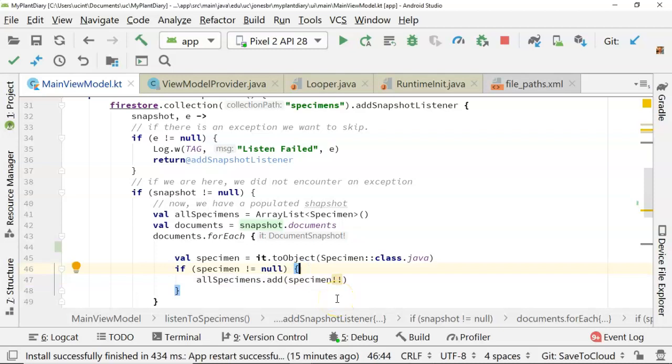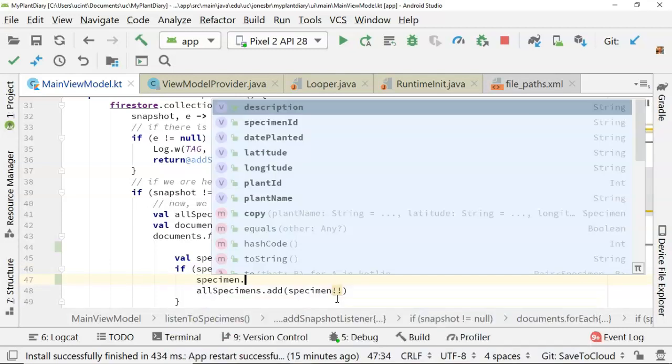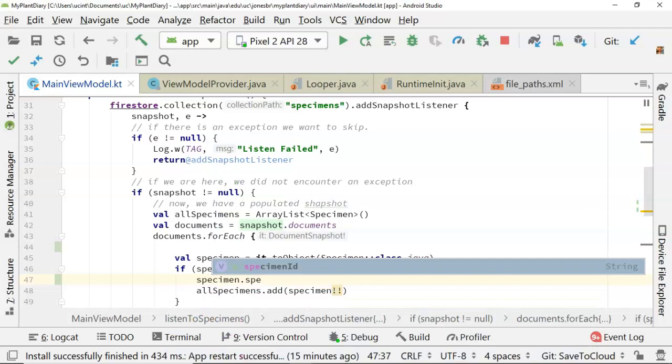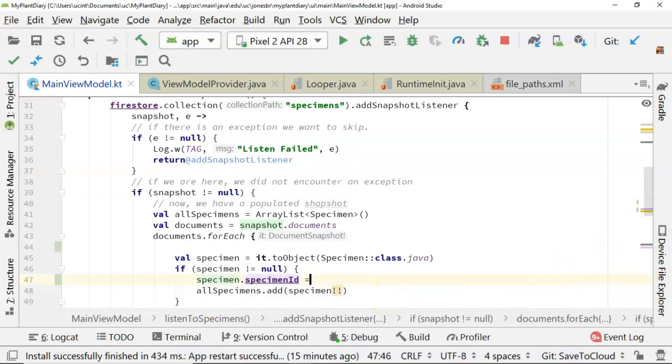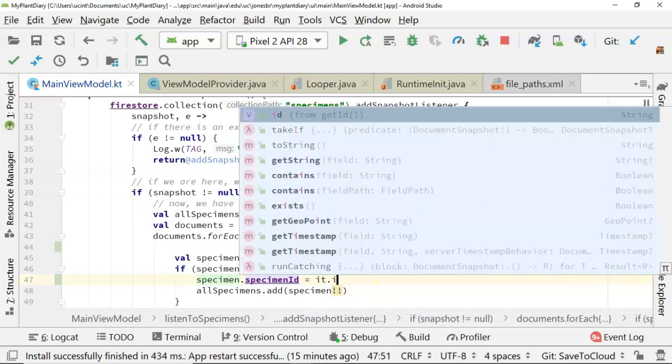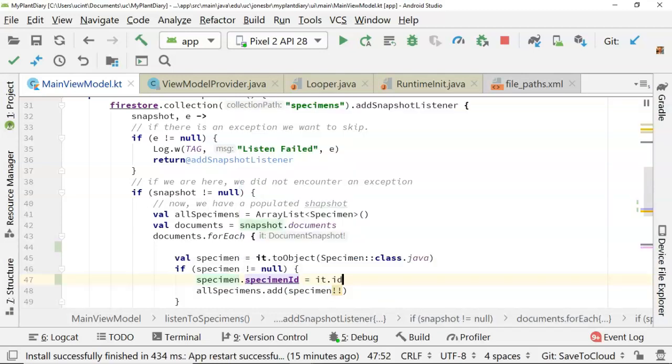Once we're within this if test where we've confirmed the specimen is not null, we can simply say specimen.specimenID, and make sure that's a string. If you look over here on the right, you notice that's a string type, equals it.id. That's all there is to it.